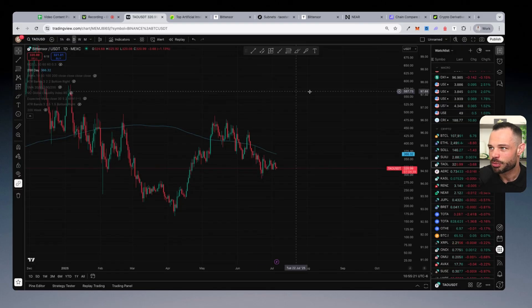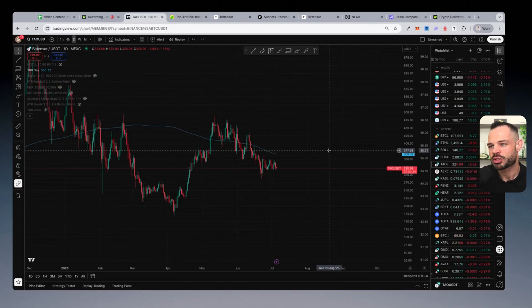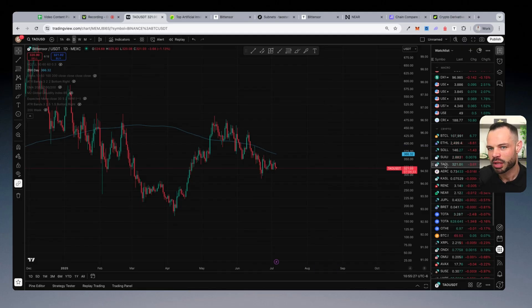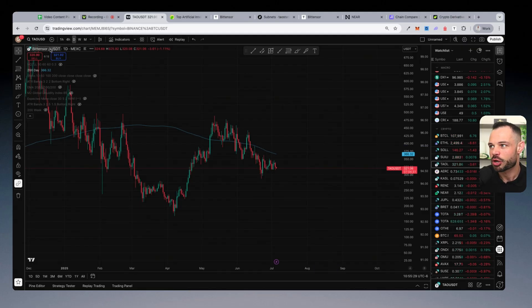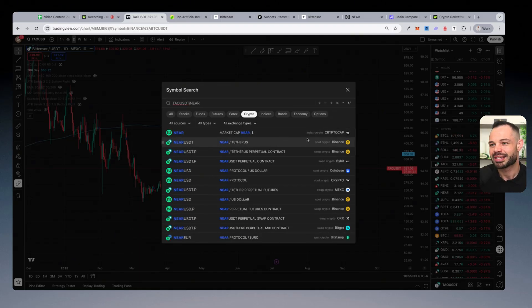And if I jump over to the charts again, what I want to do here is I want to map the price action of BitTensor against Near Protocol. If I click into this particular chart, I come into trading view,